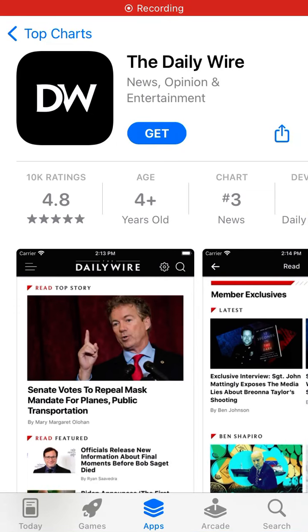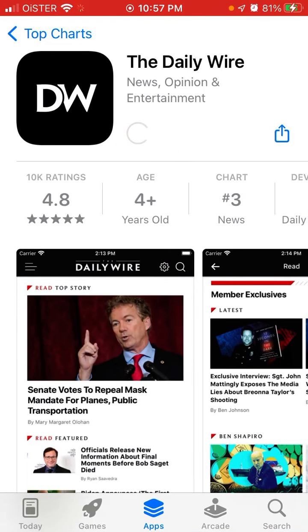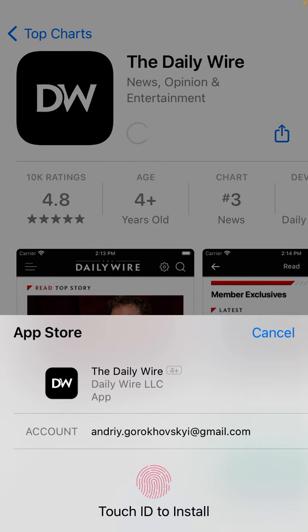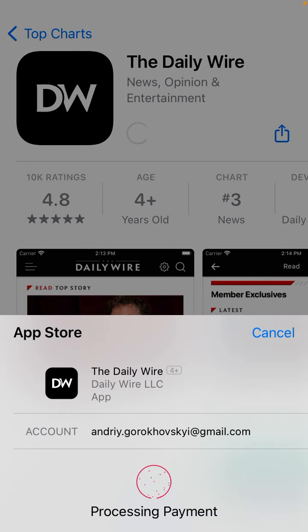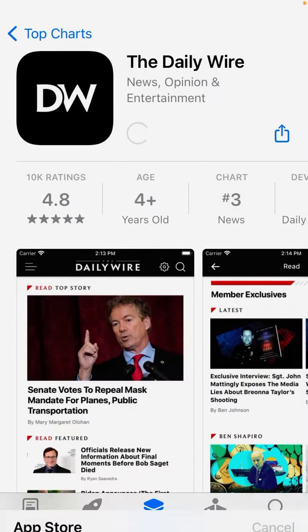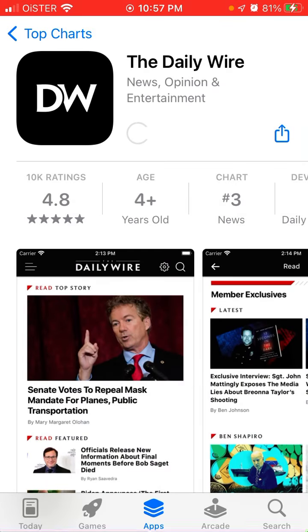Hello, so here is the Daily Wire app. To install it on iPhone you can just tap Get, and then use your Touch ID or Face ID to install the app. So that's basically how it works.